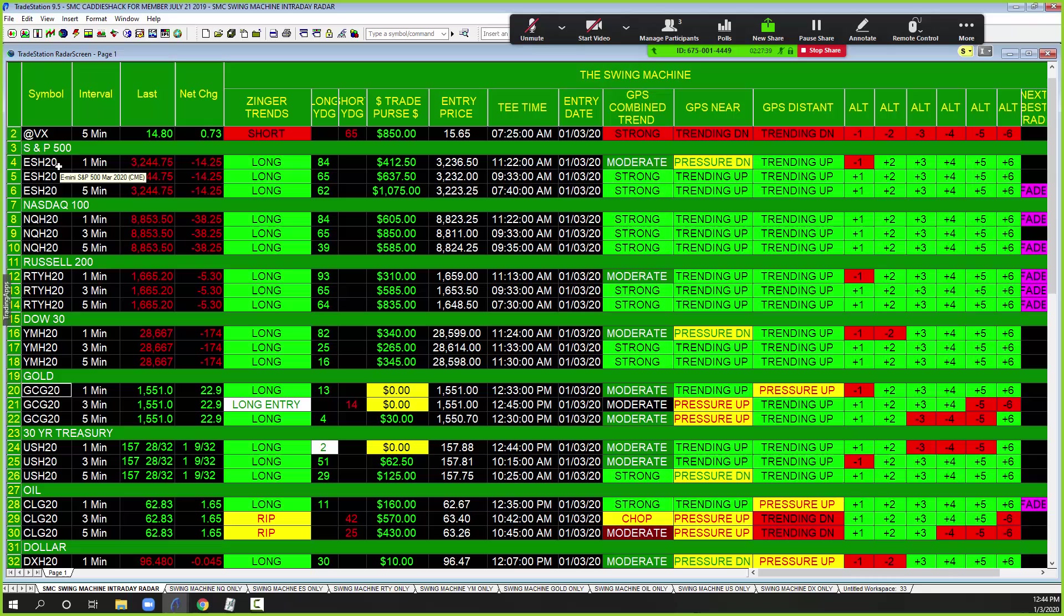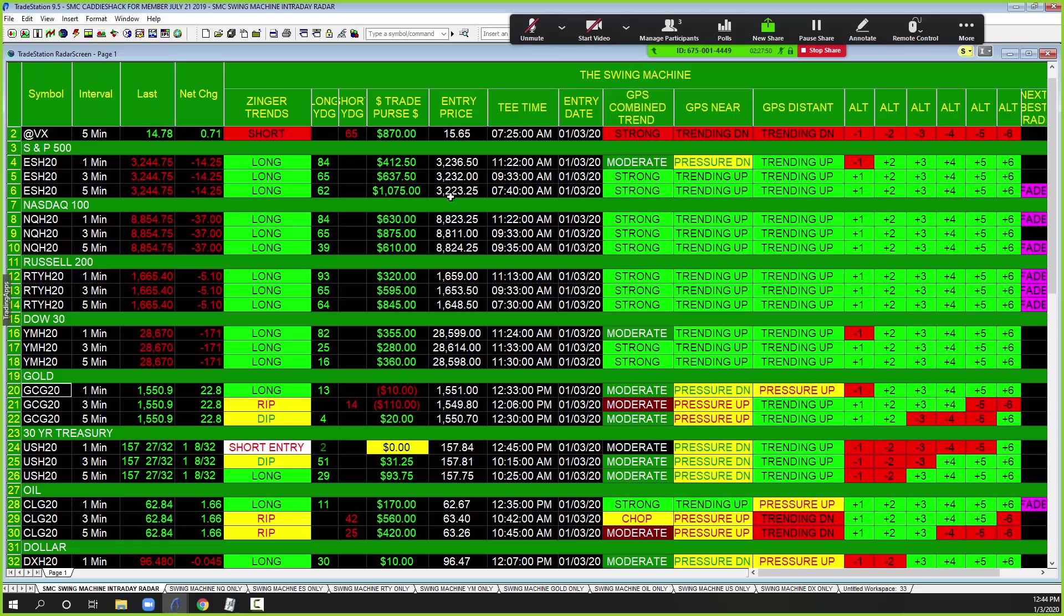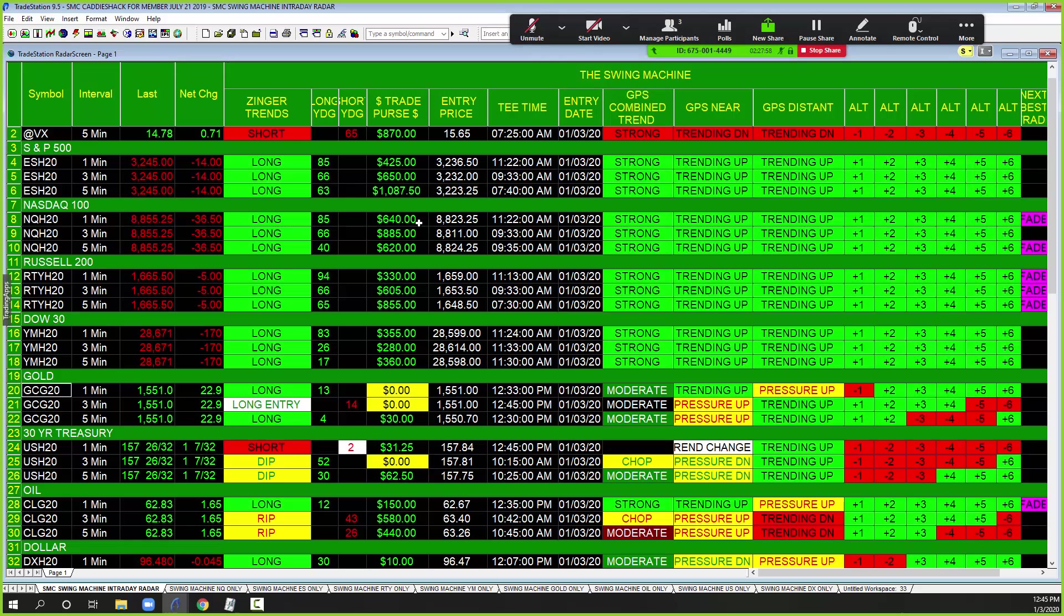Here is the one minute S&P trade that many of our members took. This was at 11:22 a.m. in the direction of the five minute. They're up $400. We have folks that took the five minute this morning, they're up over a thousand. The NQ, 11:22, they're up $660 and counting. Some took it long at 9:35 and they're up about $610.